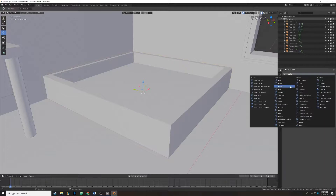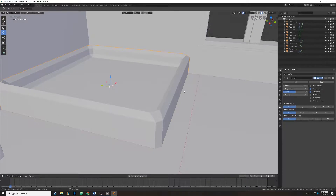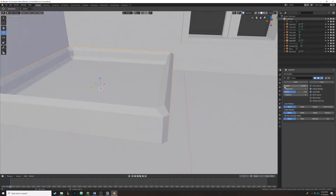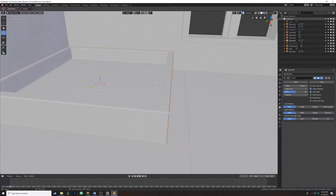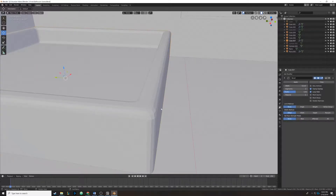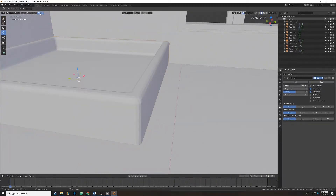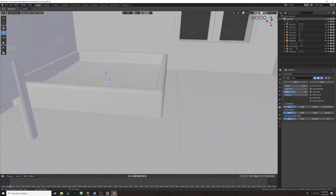Now we're going to add the bevel modifier again, making sure our object is selected. We go to the modifiers panel and drop it on. We need to tweak the settings — tweaking the actual width of the bevel and shrinking it down quite a bit. Then we're going to up the segments to three so we can get some more supporting geometry on those really sharp edges. Since this is basically a really smooth-looking surface, we'll bump the width up a little bit. Then in object mode, we hit shade smooth to get that nice smooth surface.